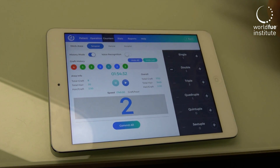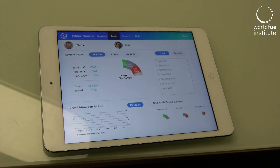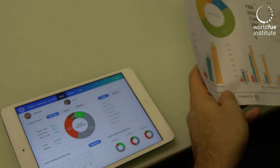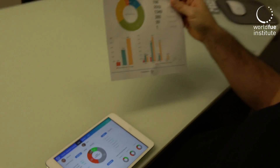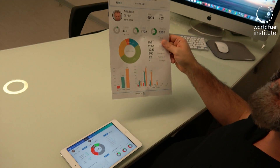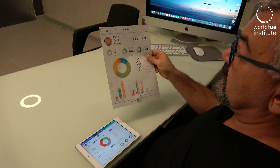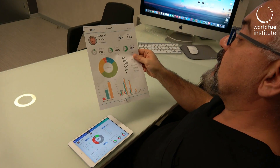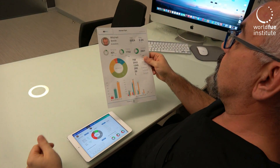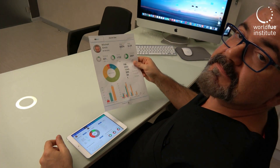At the end of the surgery, you can prepare all your statistics. The application sends an email to you, and if you want, to your patient as well — so you can check all your statistics and send all this information to your patient.